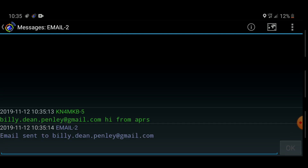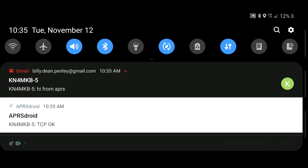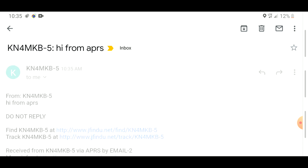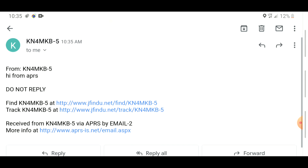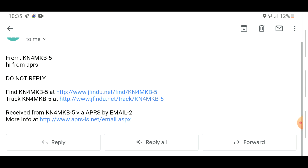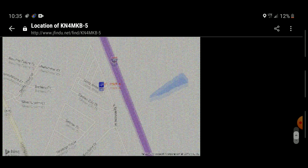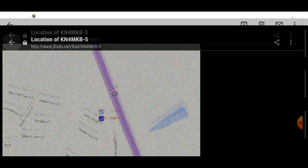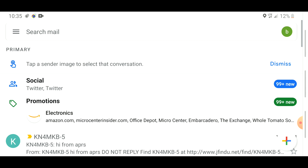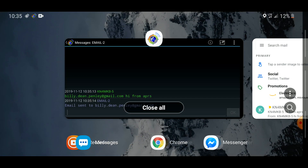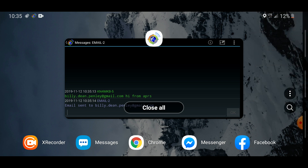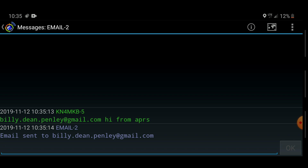You're sending a message to call sign EMAIL-2, and the text is the destination email address, a space, then the message content. I hit OK, and I got a reply back saying 'email sent to billy.dean.com'. I got a notification on my phone — it says 'hi from APRS'. The cool thing is it also shows your location in the email, with a link to find your call sign on a map showing your geolocation. That's super useful for communicating with friends and family.